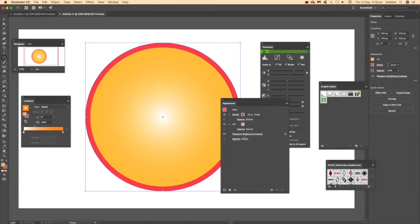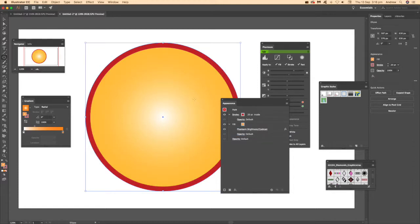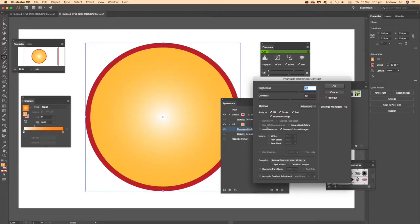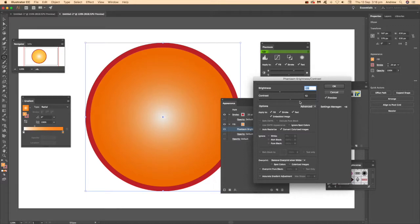Once you've created it, the key thing is the combination of the Phantasm panel and the Appearance panel — both can be found in the Windows menu. You can see the Phantasm entry there. What you can do is drag it up and put it into the fill. So if you just want to use it with the fill, just drag that up instead of using it across all the different settings.